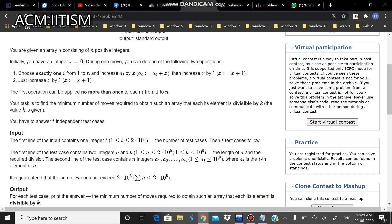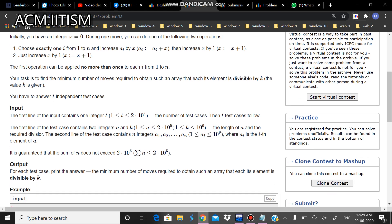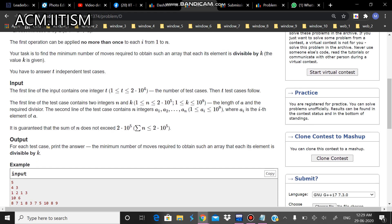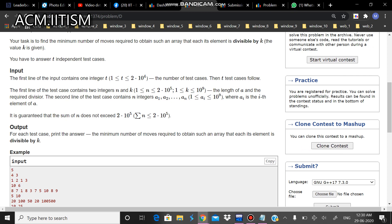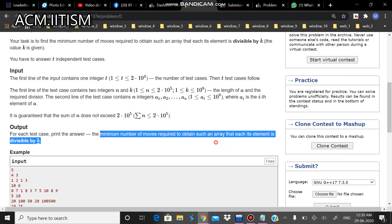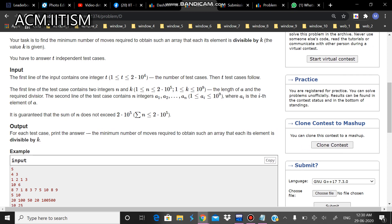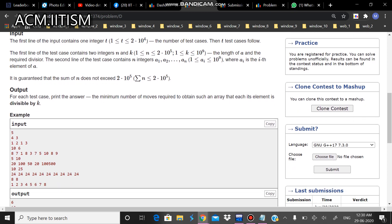So k will also be given. Let's see what is given. Some t test cases and the value of n and k and this array of integers. We need to output the minimum number of moves in order to obtain such an array.